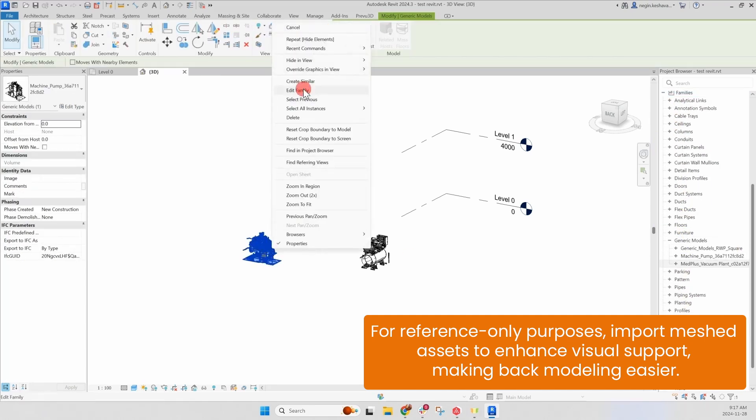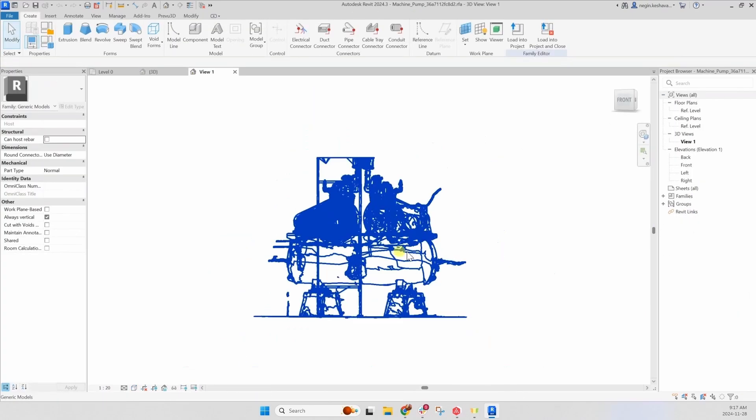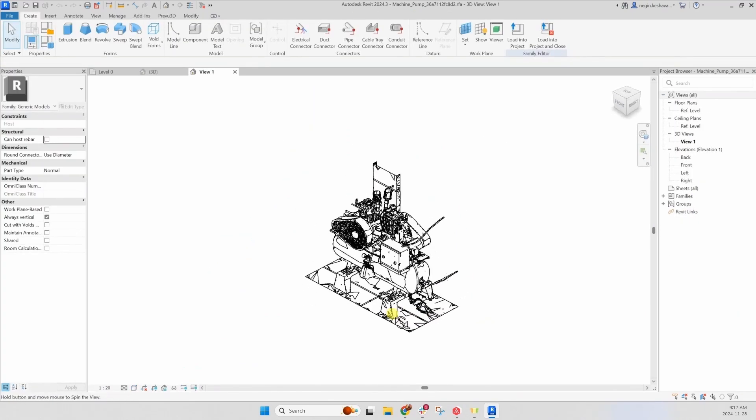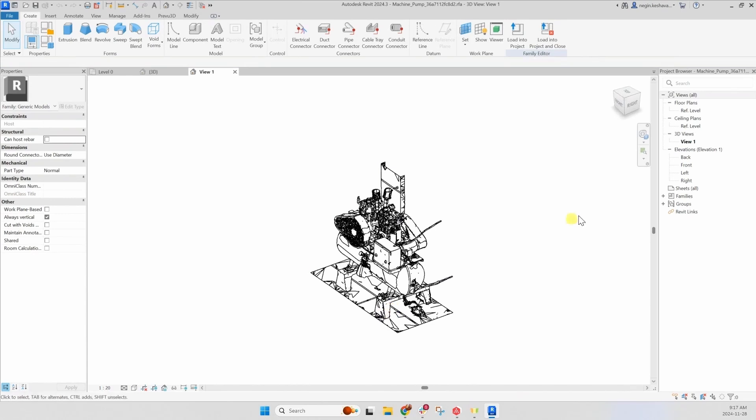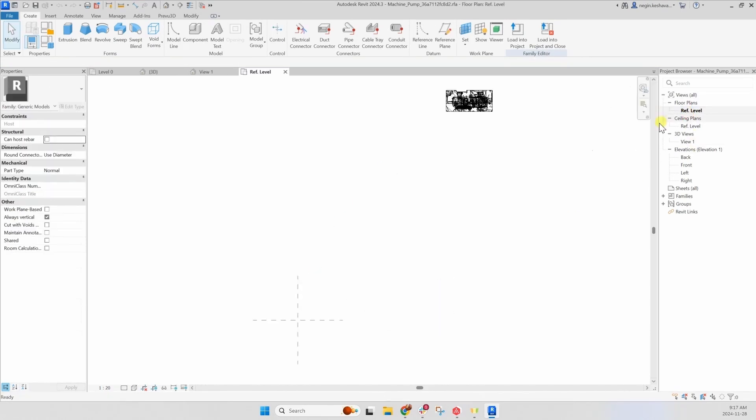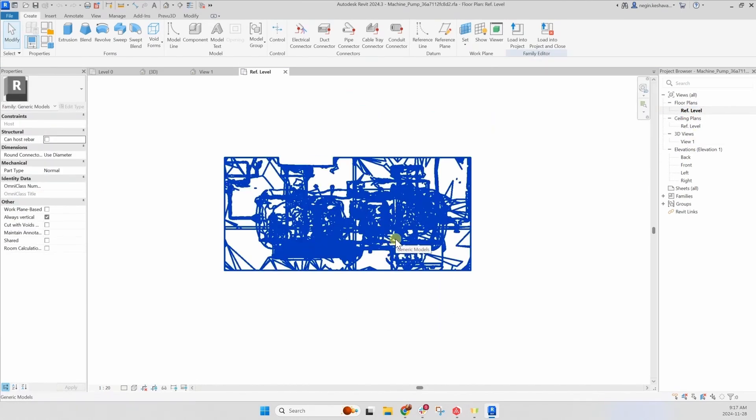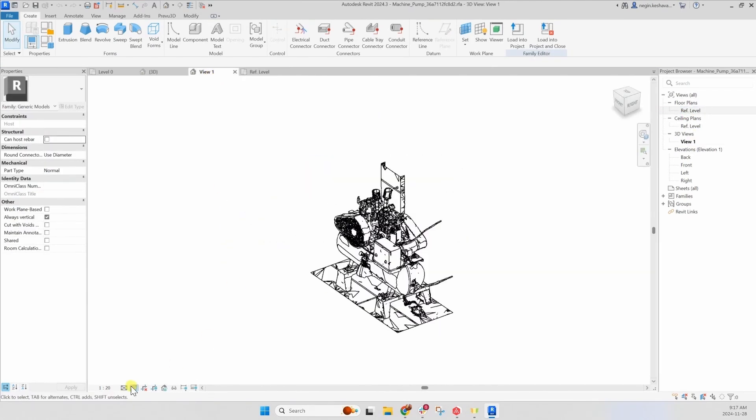Now, you're ready to perform back-modeling and make edits to the imported assets directly in Revit.